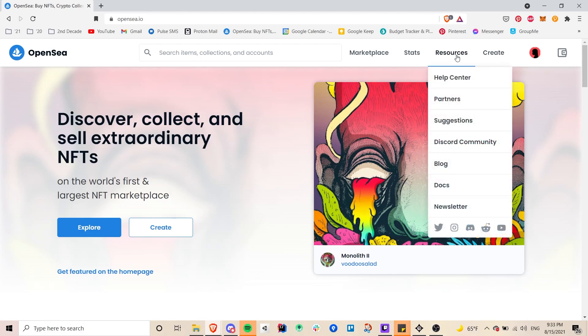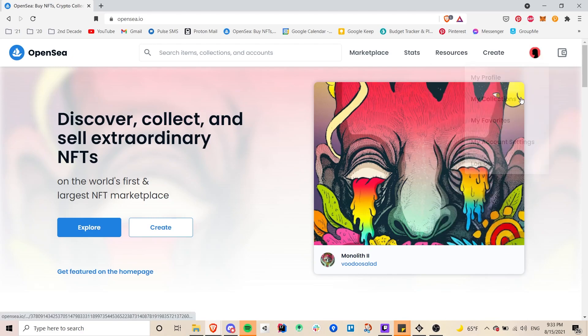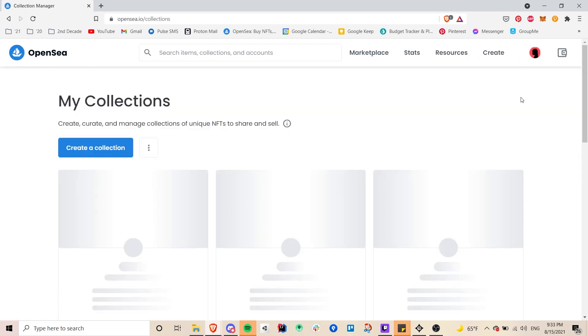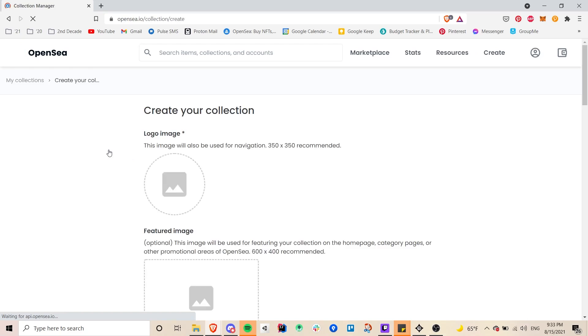So once you're logged in you can scroll over your icon and then click on my collections and then here you can click on create a collection.